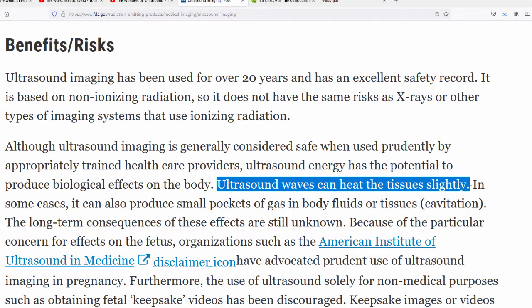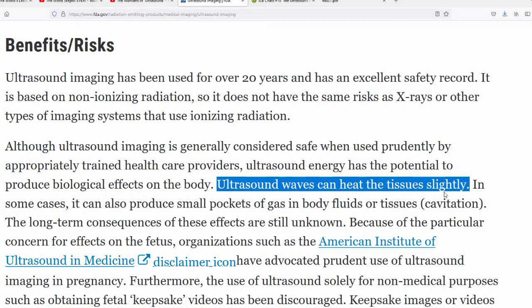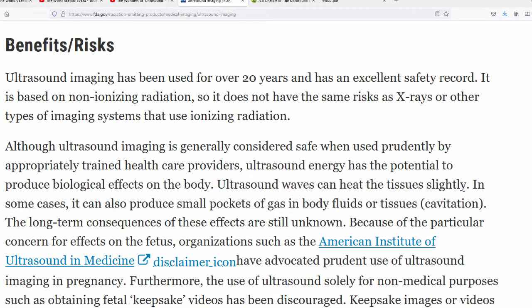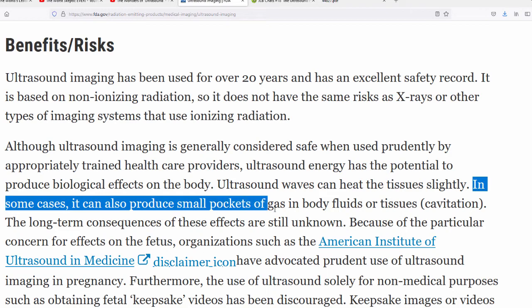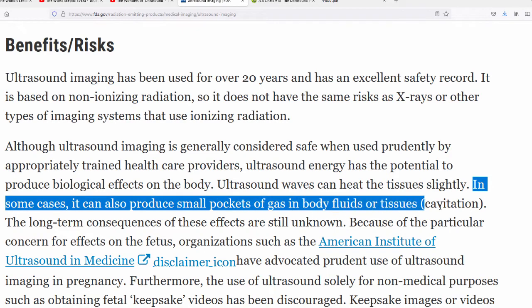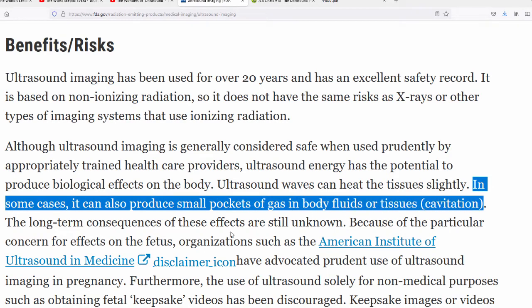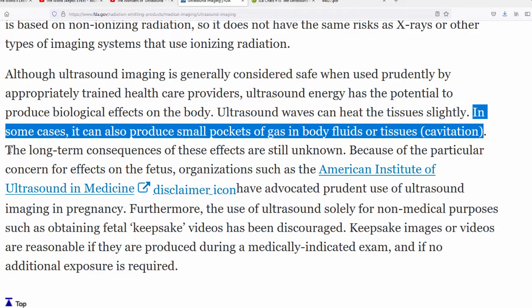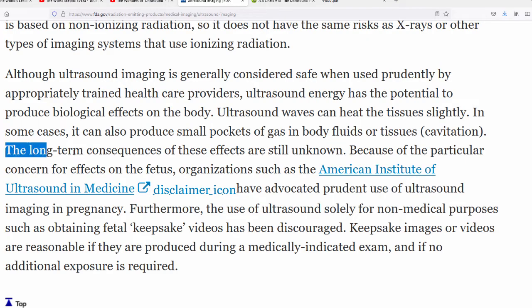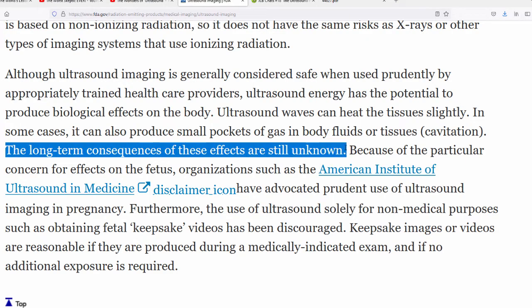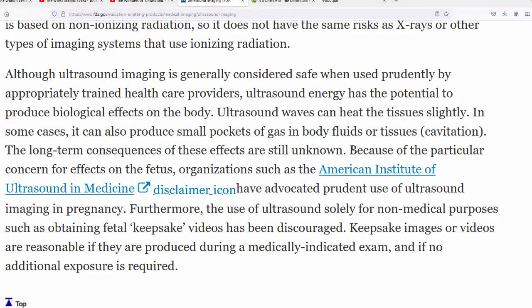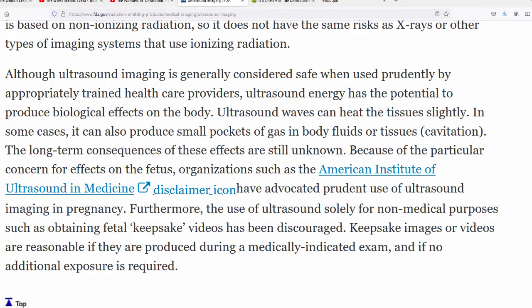What else does the FDA say? Although ultrasound imaging is generally considered safe when used prudently by appropriately trained healthcare providers, ultrasound energy has the potential to produce biological effects on the body, including on a growing body in a womb. Ultrasound waves can heat the tissues slightly. They can heat the tissues slightly, including the tissue of babies. In some cases, it can also produce small pockets of gas in body fluids or tissues, which is known as cavitation.